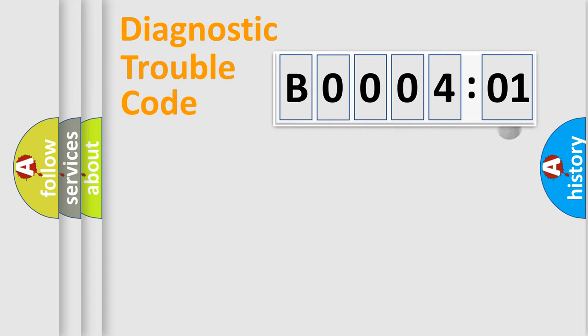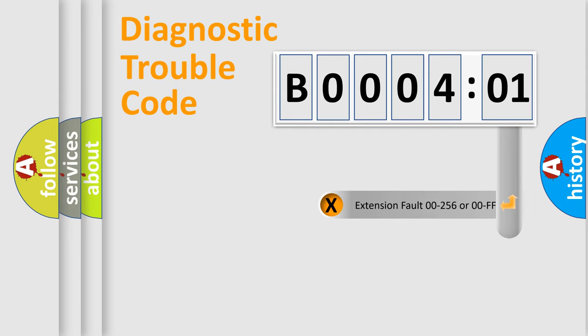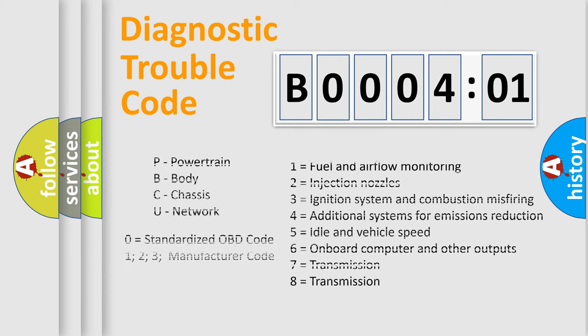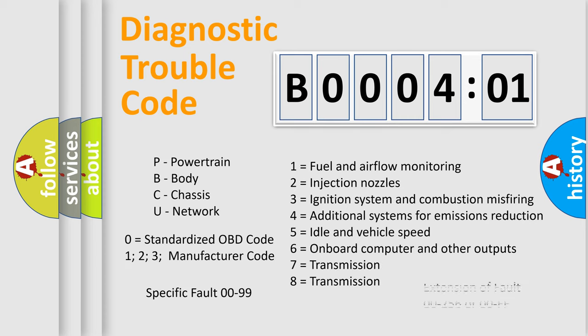The add-on to the error code serves to specify the status in more detail, for example short to ground. Let's not forget that such a division is valid only if the second character code is expressed by the number zero.